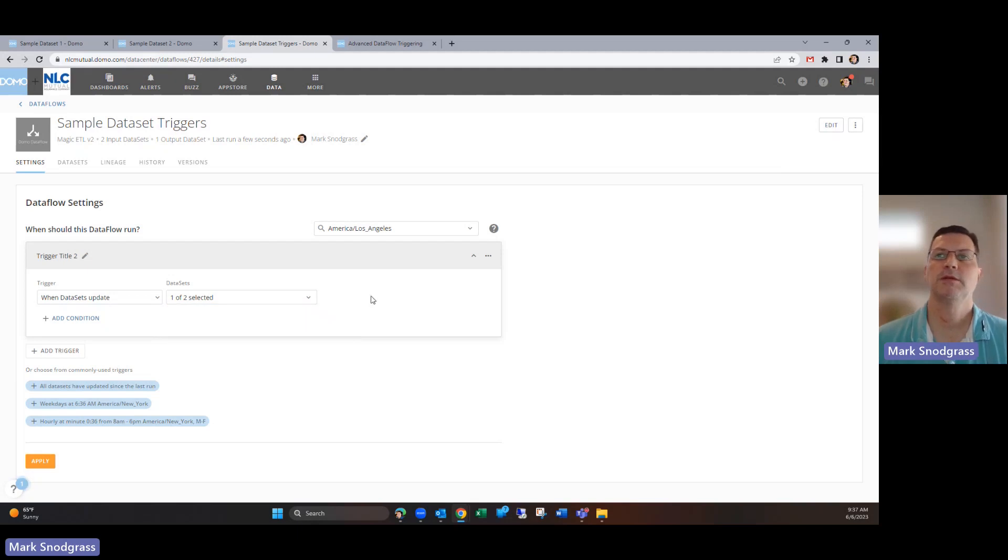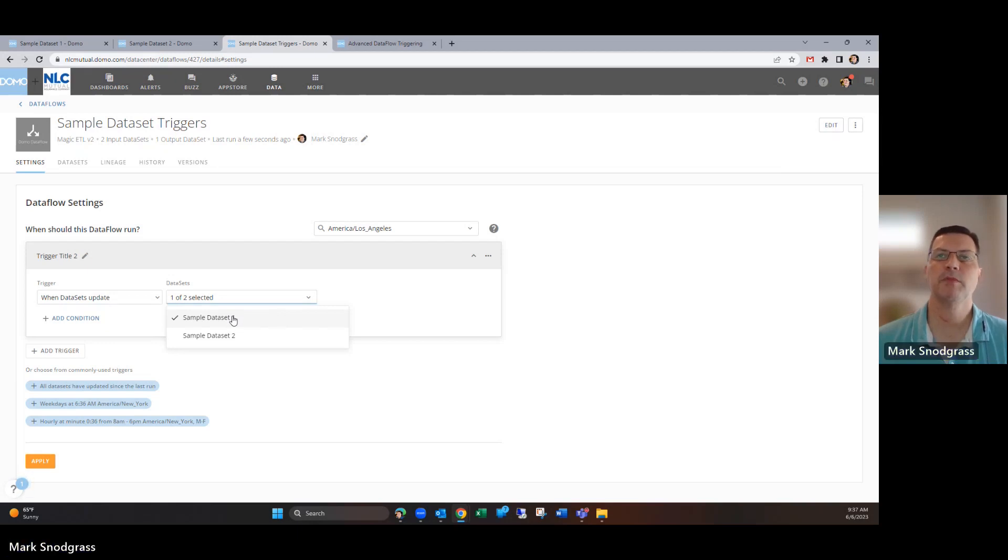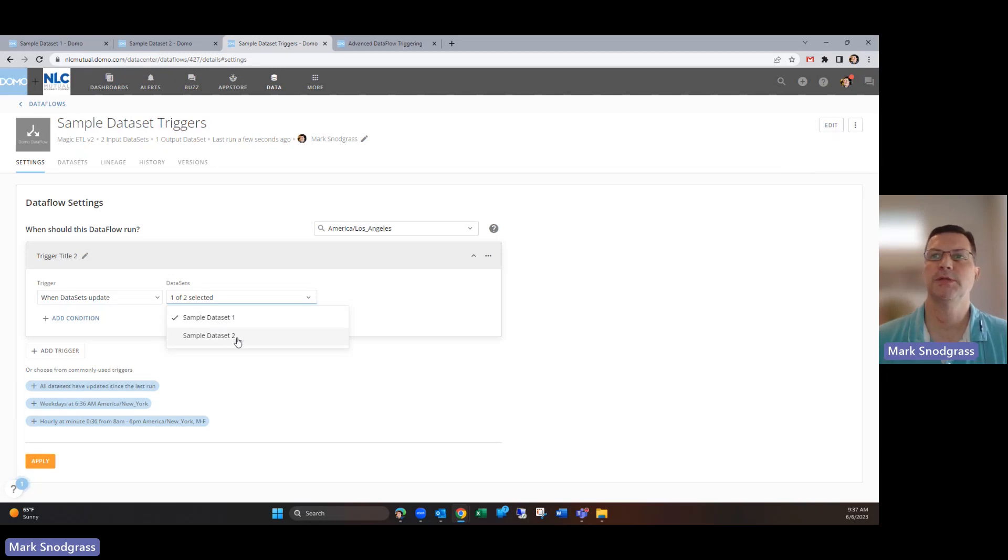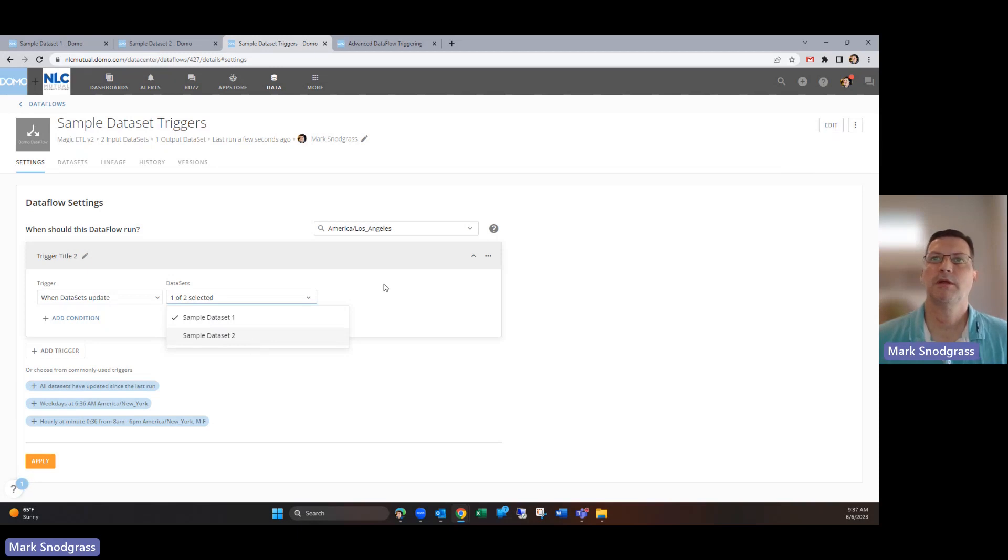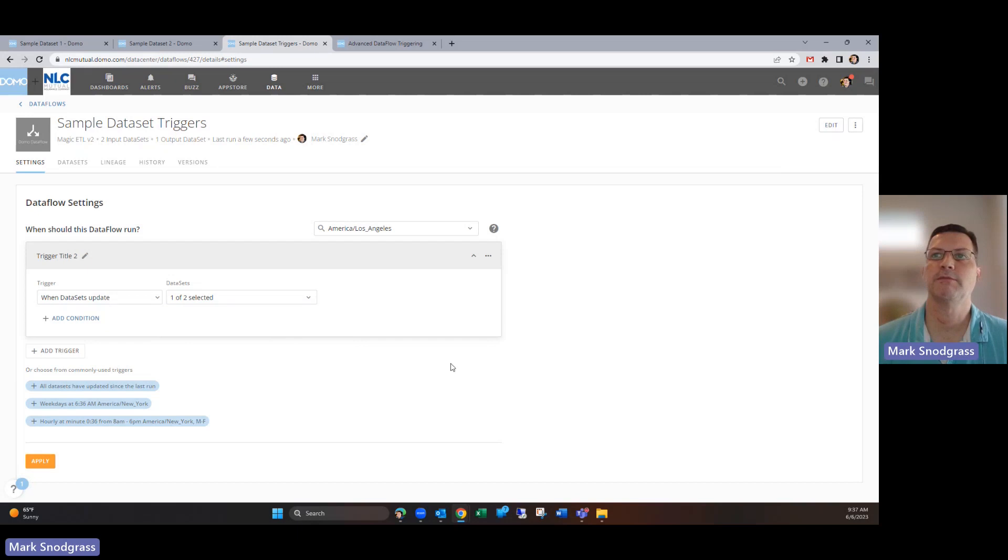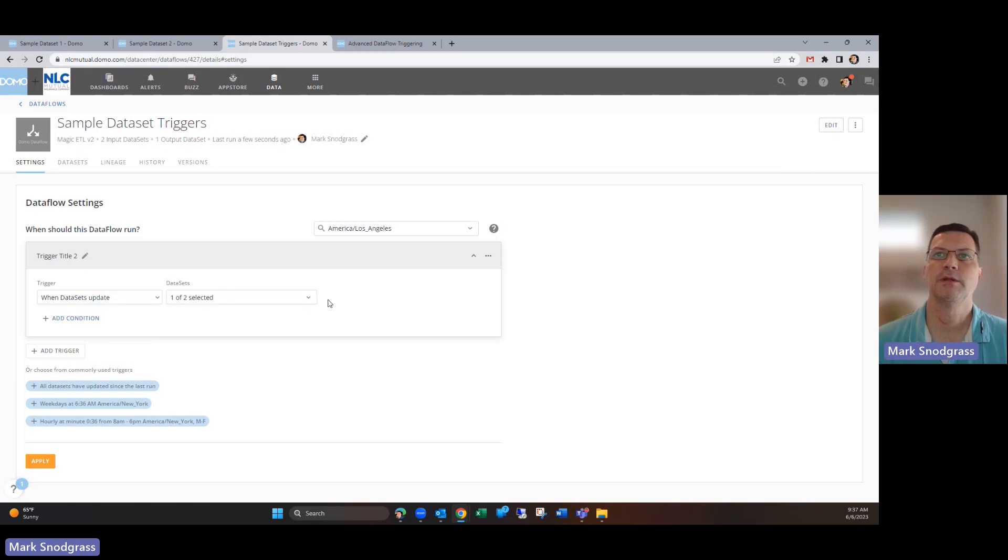It won't pay attention at all to when dataset two updates. That's similar to what it used to be like when you saw your choice of checkboxes next to all the datasets over here and you could just select which ones. This is kind of standard to how things used to be.